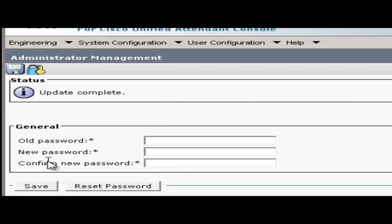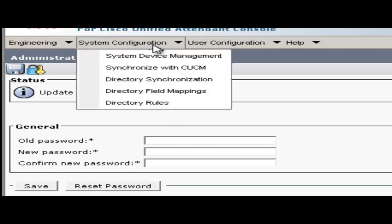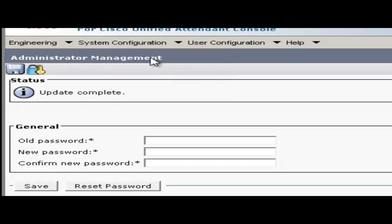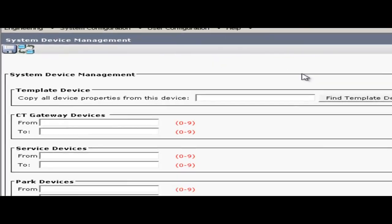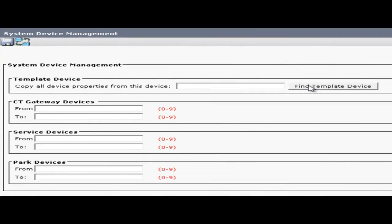Okay, next thing to do is create the devices for QEAC to use for its call handling. For that I'll go to the system configuration menu and choose system device management. In the template device section, click on find template device.